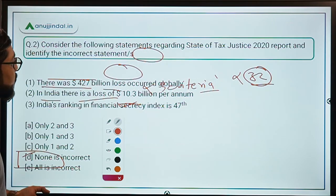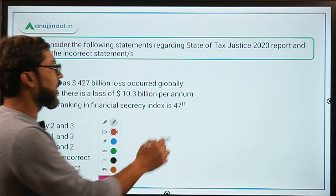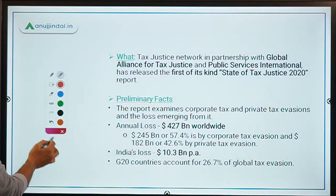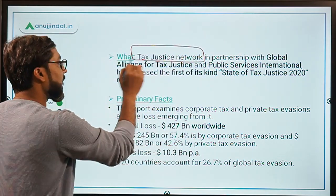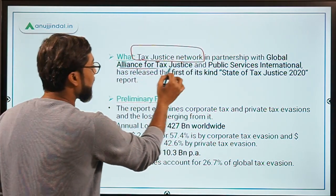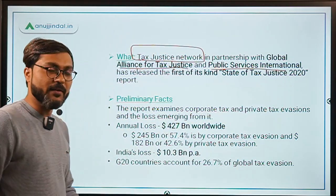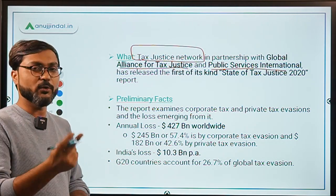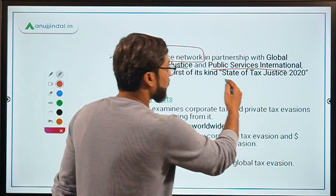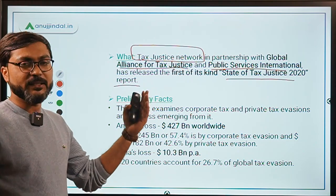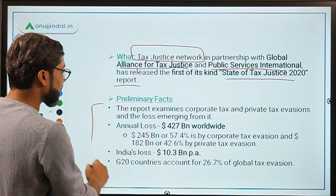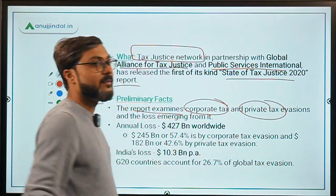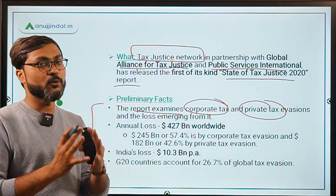Questions 2 and 3 are both based on the 'State of Tax Justice 2020' report. This report has been released by the Tax Justice Network in partnership with the Global Alliance for Tax Justice and Public Services International. This is a first-of-its-kind report, and it contains two indexes which we will discuss.